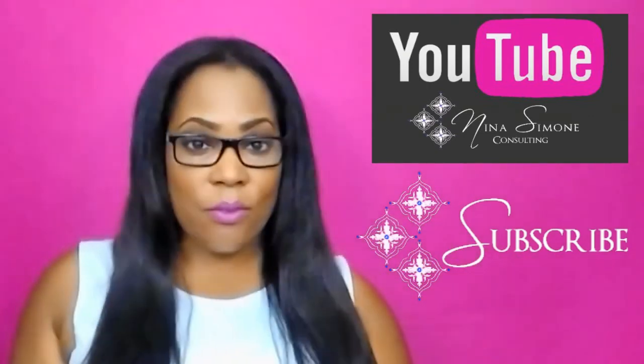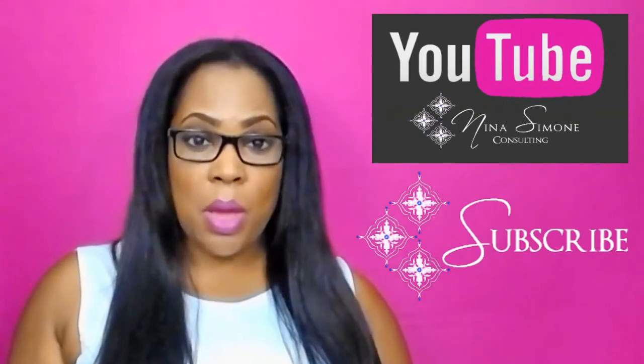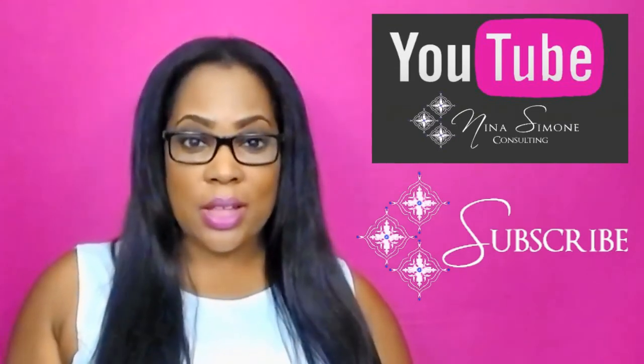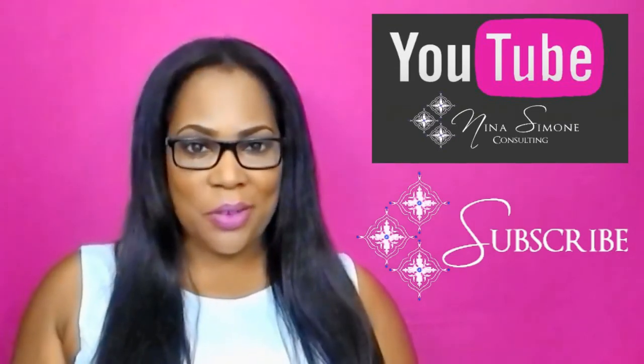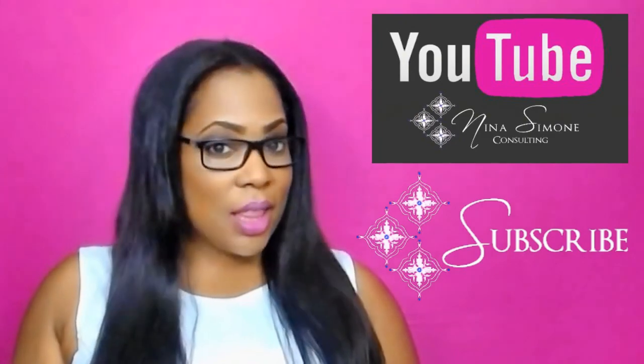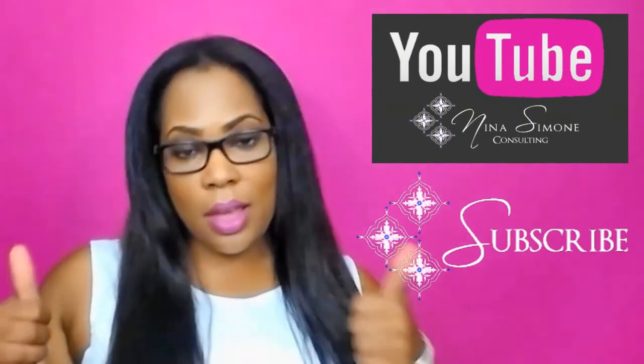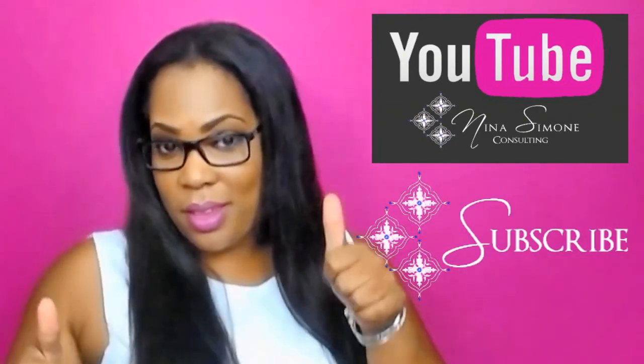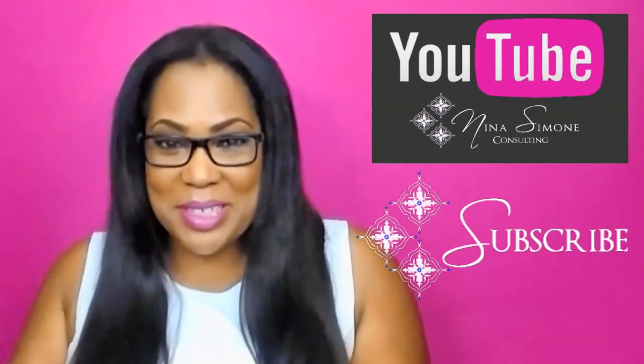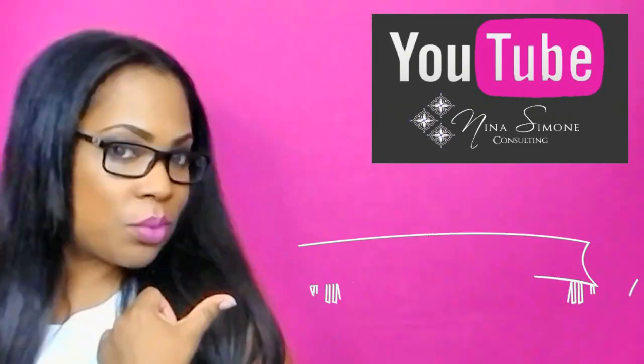Also, don't forget that I'm here every Wednesday at 10pm Eastern answering questions. But again, don't forget, like and subscribe. See you soon. Bye.